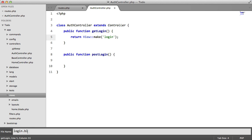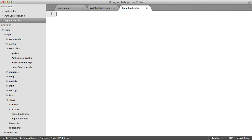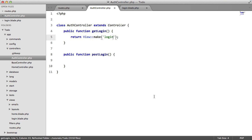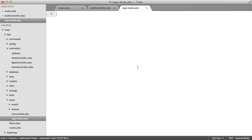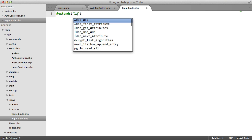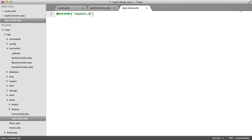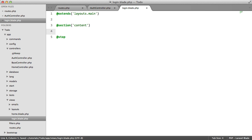So login.blade.php. So inside here, this is going to extend layouts.main. We're going to have section content. And we're going to stop.